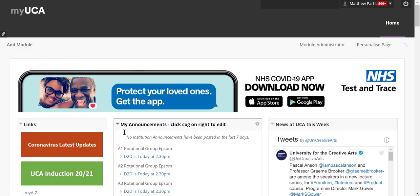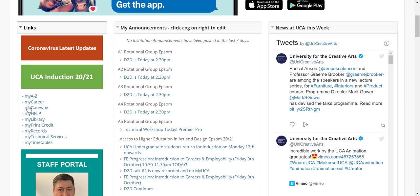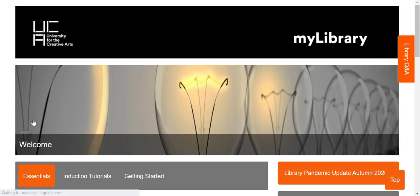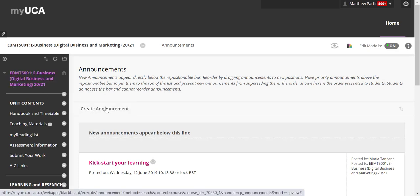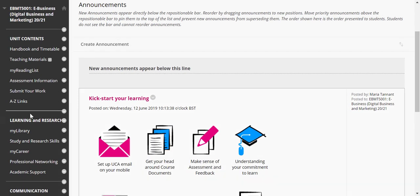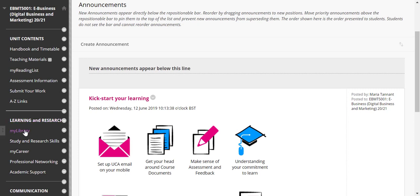You can access Library Search from the MyUCA home page. Simply scroll down until you find the menu on the left hand side and click on My Library. You can also access Library Search from your unit area if you scroll down, find Learning and Research on the left hand side, and click on My Library.